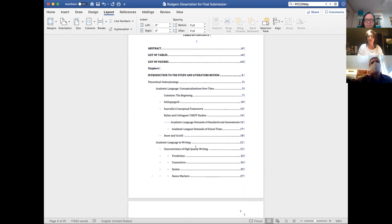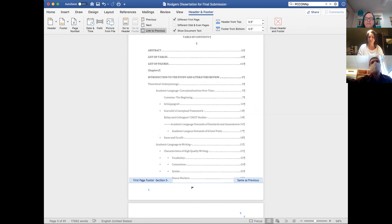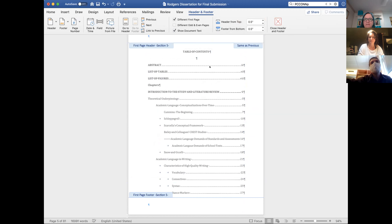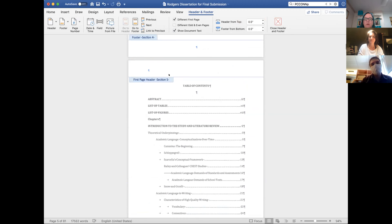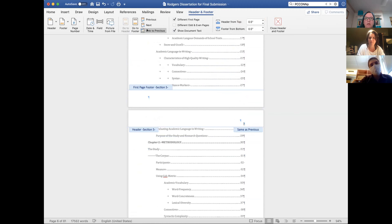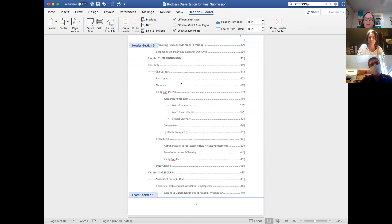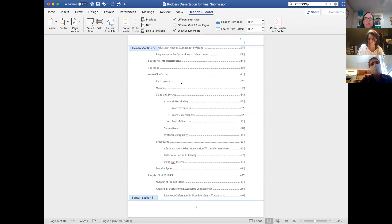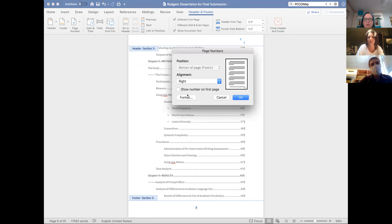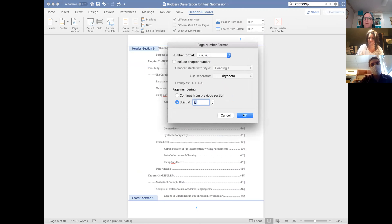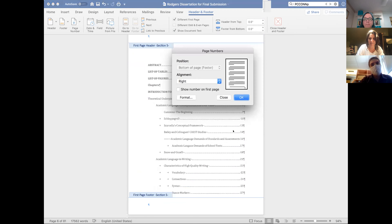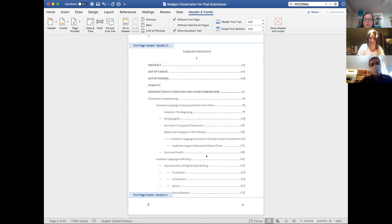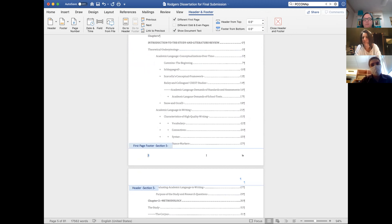Now click into the footer of the first page of the table of contents — we're just going to check the formatting of the page numbers. Since we added that break, it has re-linked itself to the previous section. You're going to need to unlink the header and the footer of this first page and also of the second page. The reason we have to do this on the second page is because we've set it as a 'Different First Page,' so the settings are different from the first page to the second page. Now check the format of the page numbers again — open that dialogue box, click Format, and we are starting at four. Hit OK, then close.